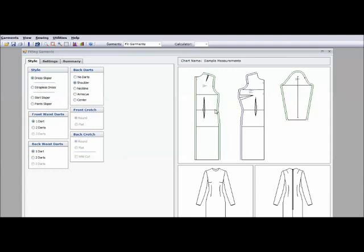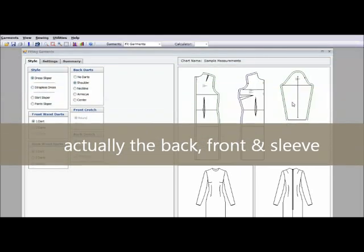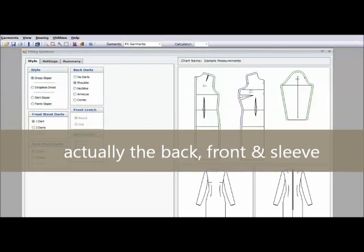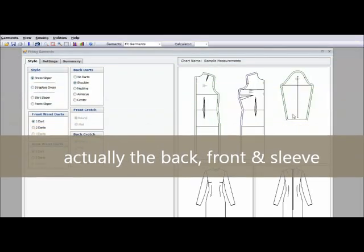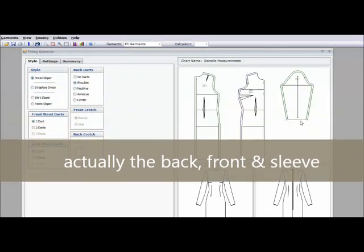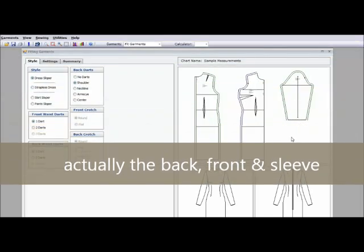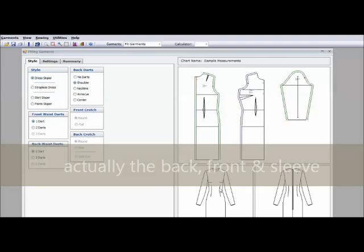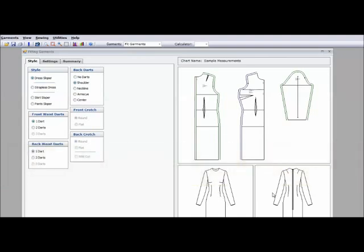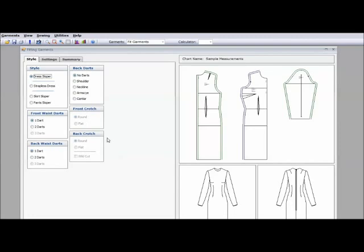And right now it's showing a dress sloper pattern. The front, the back and the sleeve. These are the actual pattern pieces. Then underneath it shows you what that dress looks like sewn. And again if you look at the top you see fit garments. These garments are used for fitting. The fit garments are your basic slopers. This is the dress sloper.